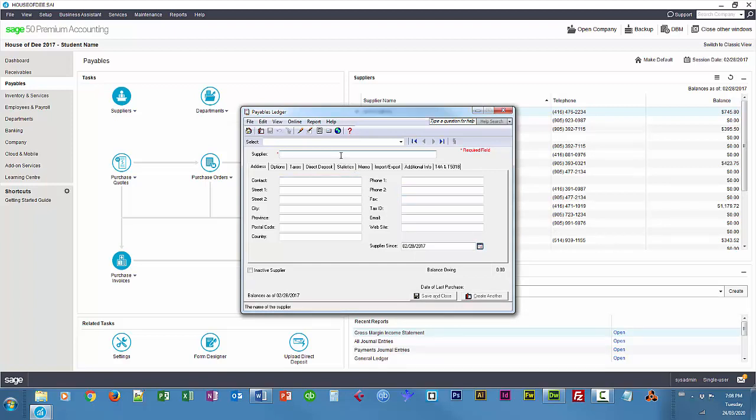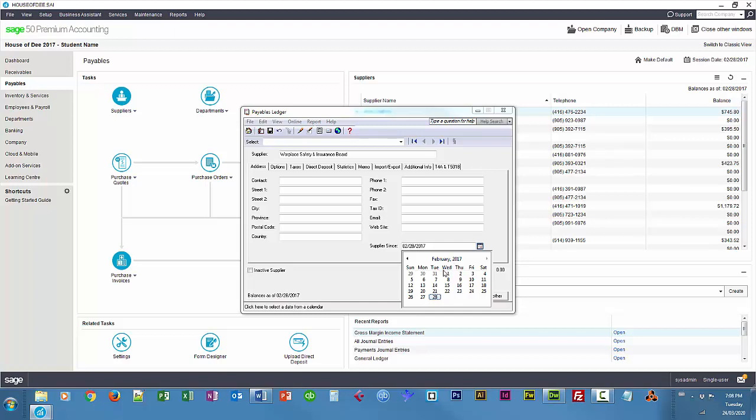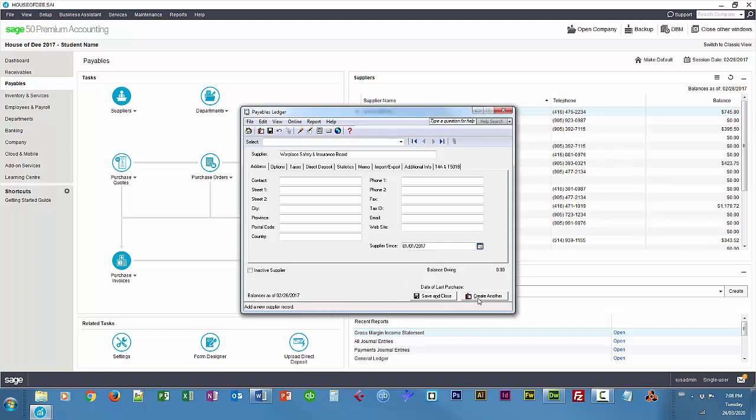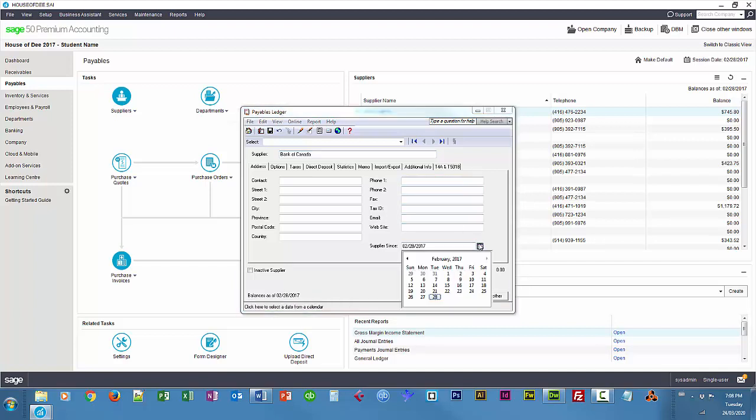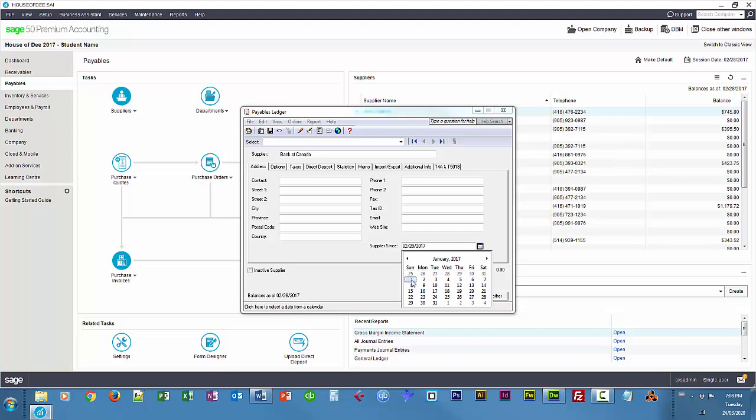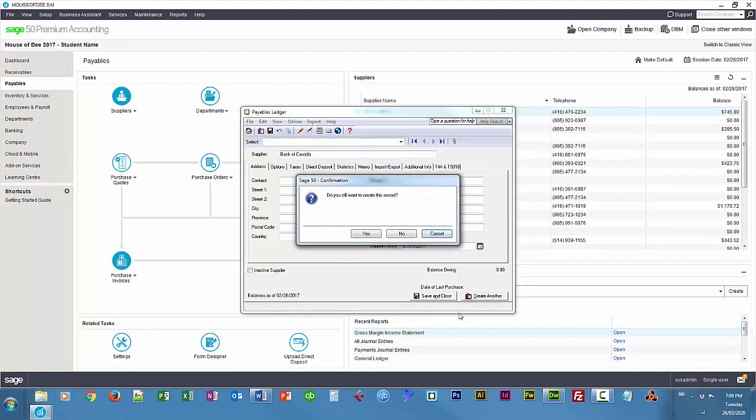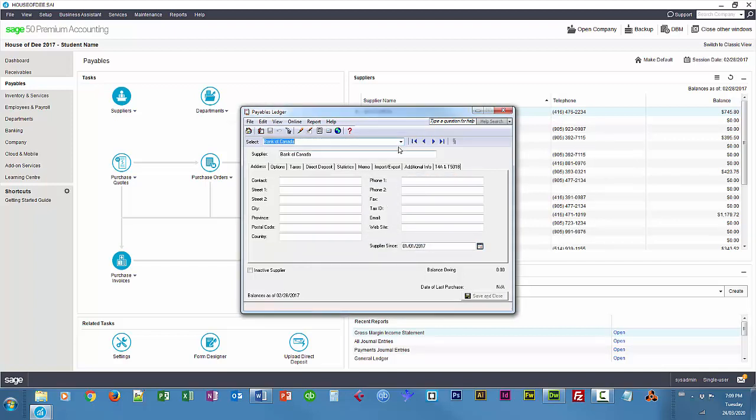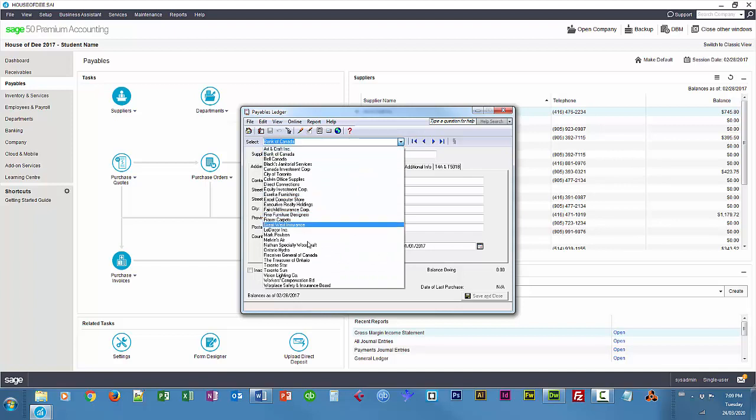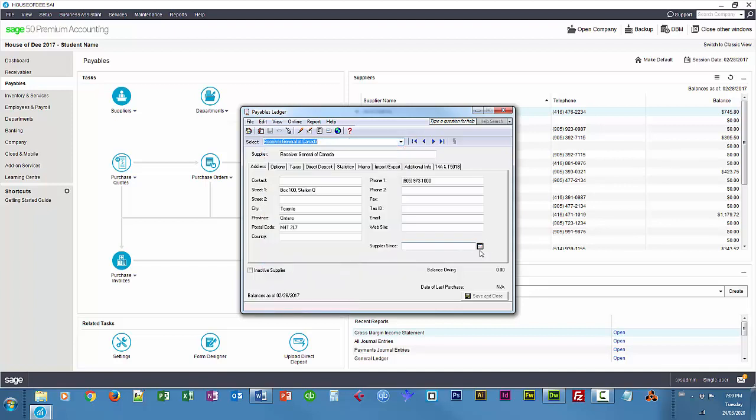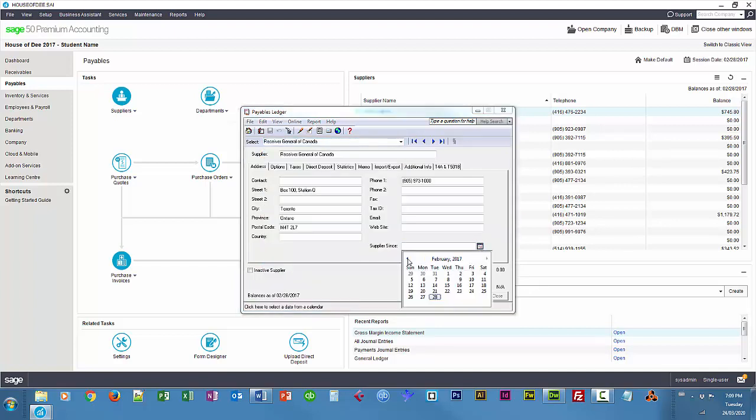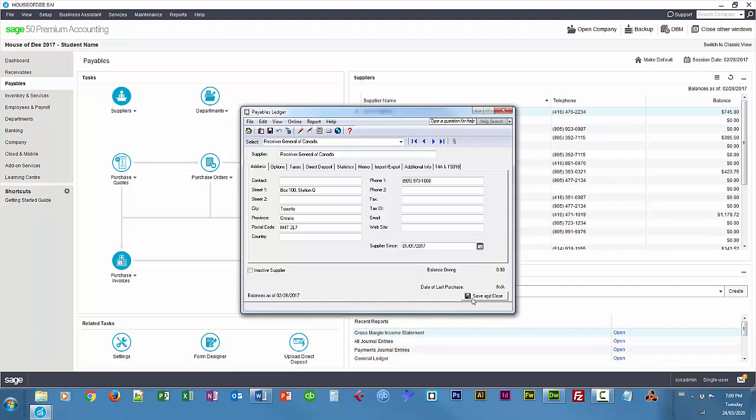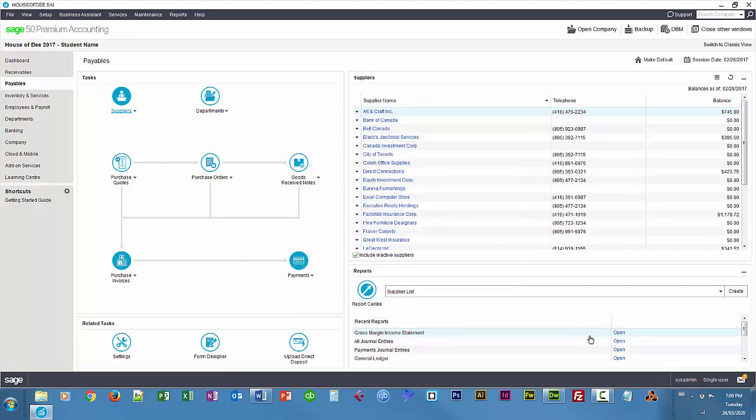Workplace Safety and Insurance Board, Workplace Safety and Insurance Board. Again for workers compensation. And finally, Bank of Canada for our Canada Savings Bond. I'm also going to modify the Receiver General to be our supplier since the beginning of the year as well.